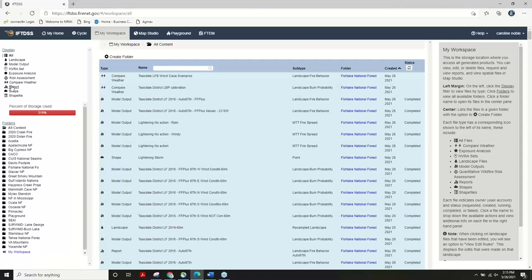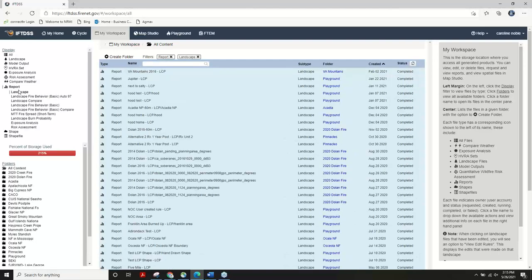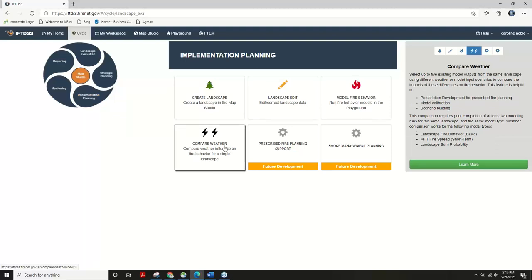In the workspace you can control things by creating folders, putting files in folders, renaming, and deleting, as well as using filters on the left side to find what you're looking for. The way the workflows are built, you have to have done certain things before you get to compare weather. Going back to the implementation planning cycle and hovering over the compare weather card, the right-hand panel tells you what you might use it for: prescription development, model calibration, or building scenarios.